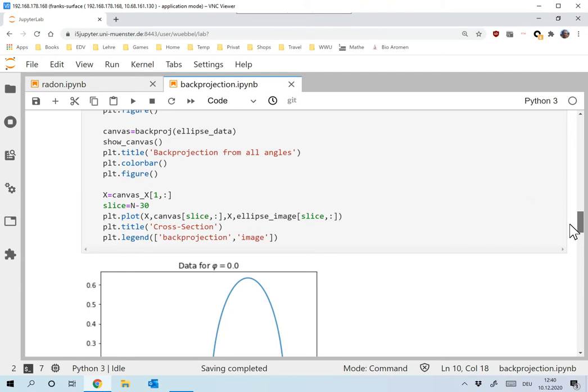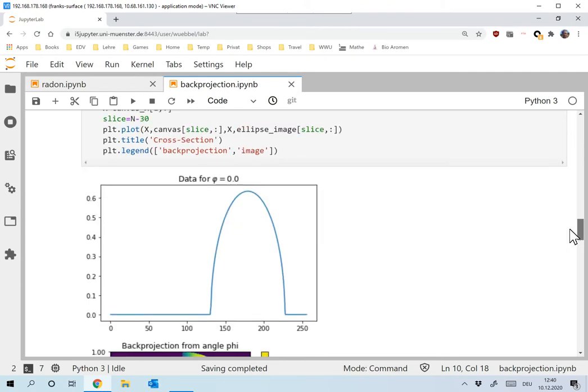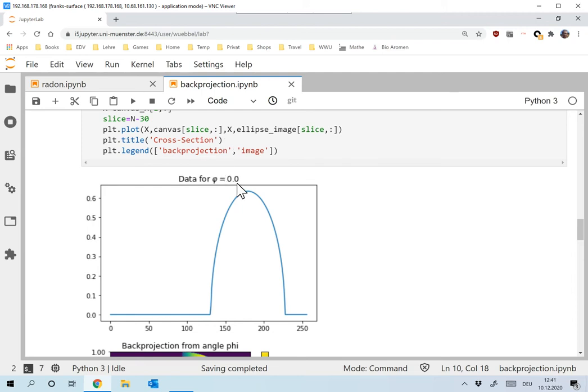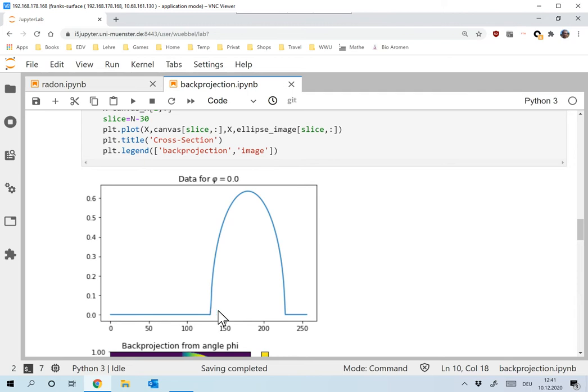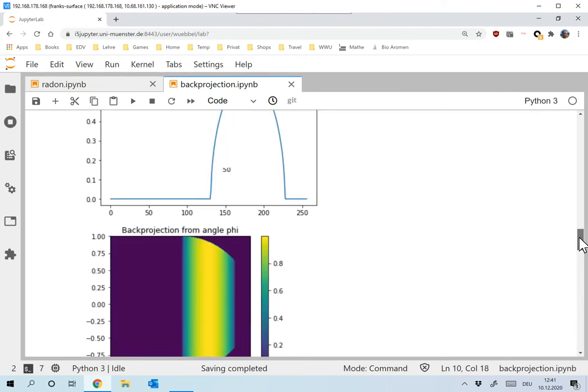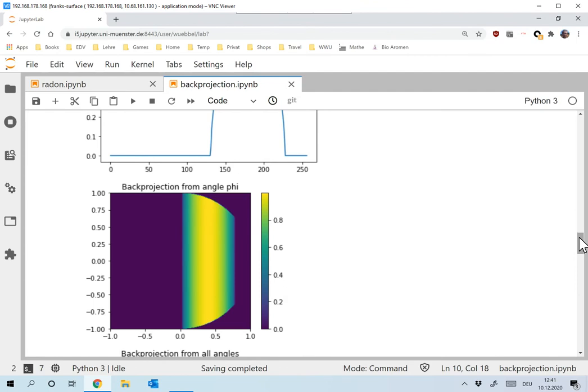And now let's look at the back projection. And before I show it to you, let's look at what we would expect. We back project along vertical lines, along the measurement lines. And so we expect the image to be constant along vertical lines. And it should have exactly the values that I measured down here. Okay. So let's look at what we have.